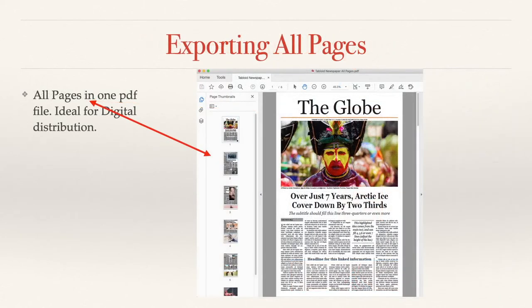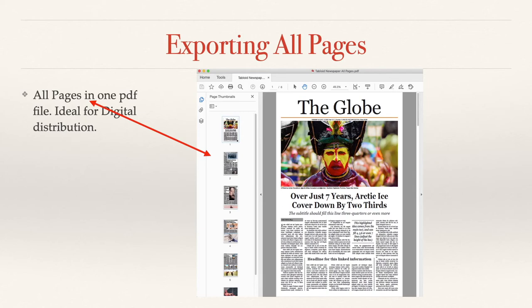All pages in one PDF file is ideal for digital distribution because with Adobe Reader you can step through one page at a time. You can see all the pages in the left hand column in the thumbnails column. You just use the down arrow to go through all the pages, down arrow, up arrow to move around your PDF document.